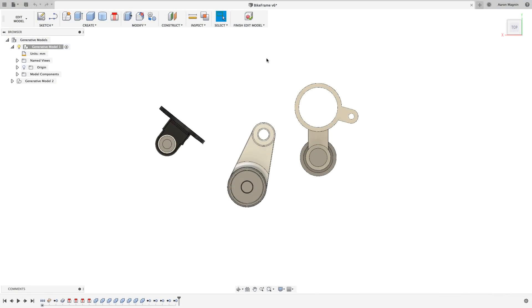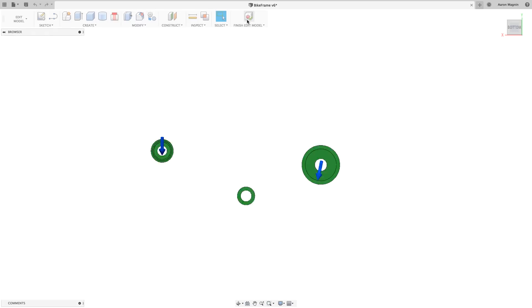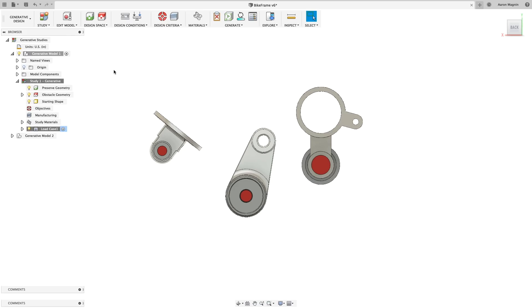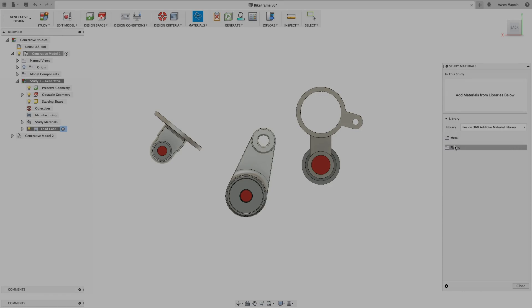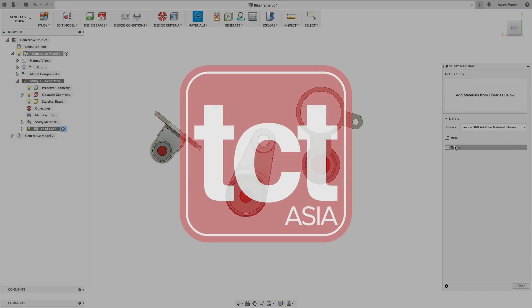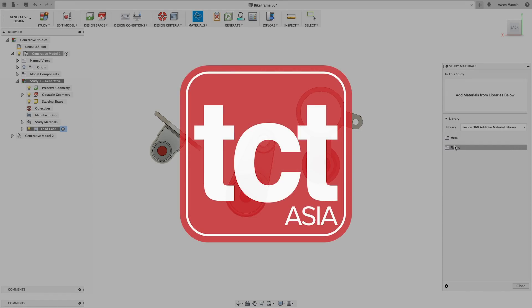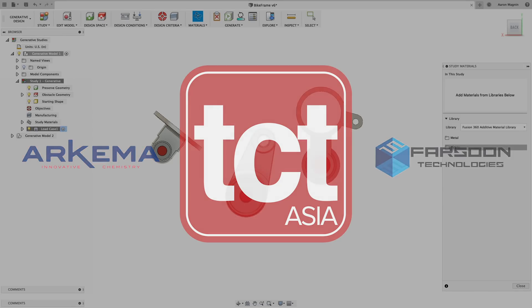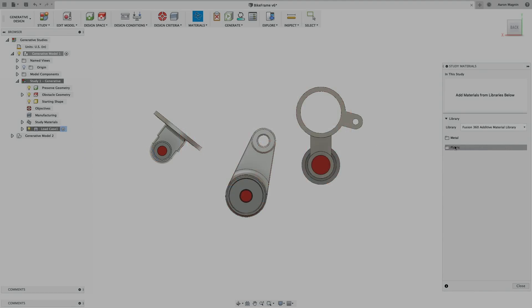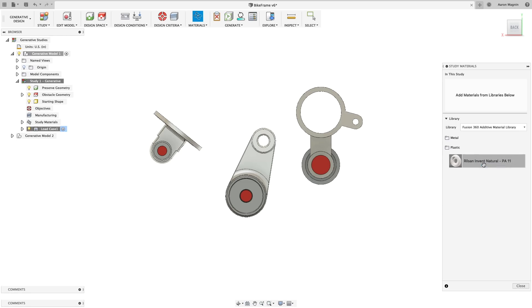On the general design front, we have a couple nice updates to report on. Looking at usage and speaking with users, we found that heaps of you were trying to submit studies without defining any materials. To help overcome this, we've added a default material for all studies going forward, which, of course, can be removed if unwanted. After removing this, I'll go ahead and add some brand new materials. After TCT Asia, Autodesk announced a partnership with Arkema and Farsoon for advanced additive manufacturing processes. As part of this partnership, we've added some new additive material approximations to both the simulation and generative design workspaces. See the article in the description for more details.